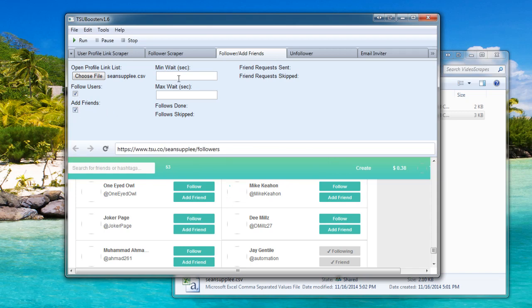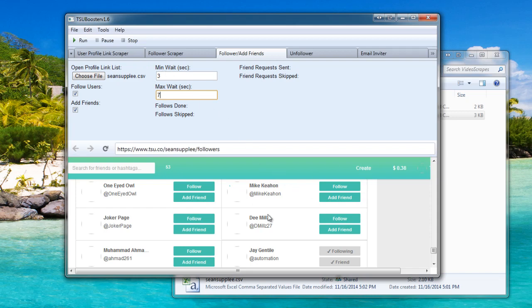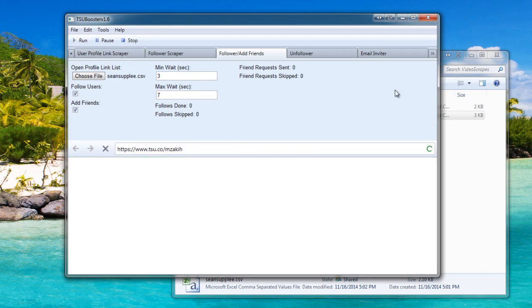Okay, so I'll go ahead and enter a minimum time we want the bot to wait for, say 3 seconds, and a maximum time, say 7 seconds. If you're doing larger lists, I suggest larger wait times to be more cautious. That's up to you, however you would like to use it. Now we'll go ahead and click Run.